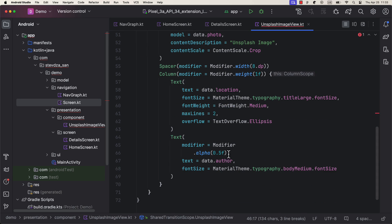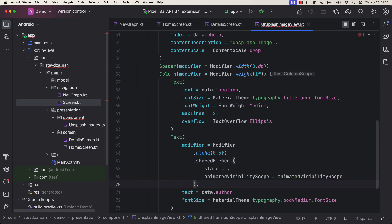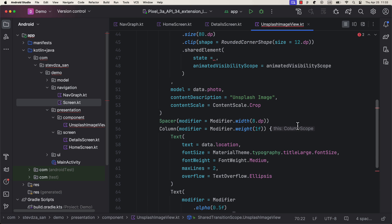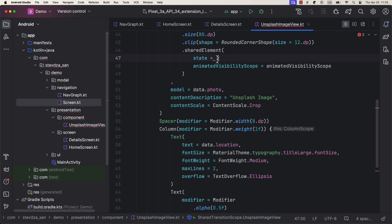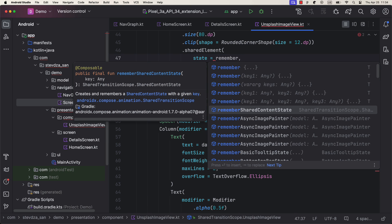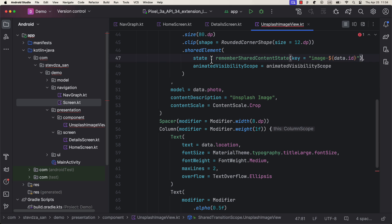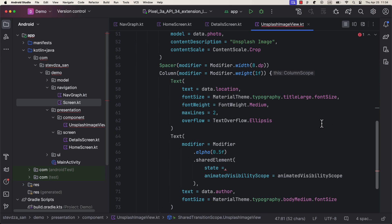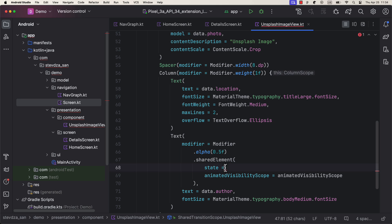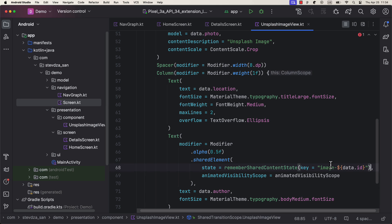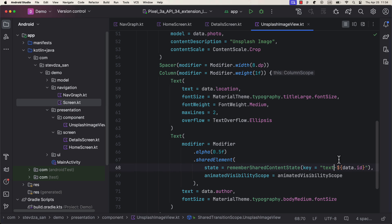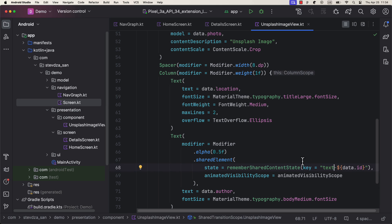The second parameter is a shared content state. Here we can basically pass a unique string value that will be shared between same elements inside two different screens. We can use an id parameter to distinguish different objects. For the image, we can type image forward slash and then the id. And for the text, we can just use a text as a string.